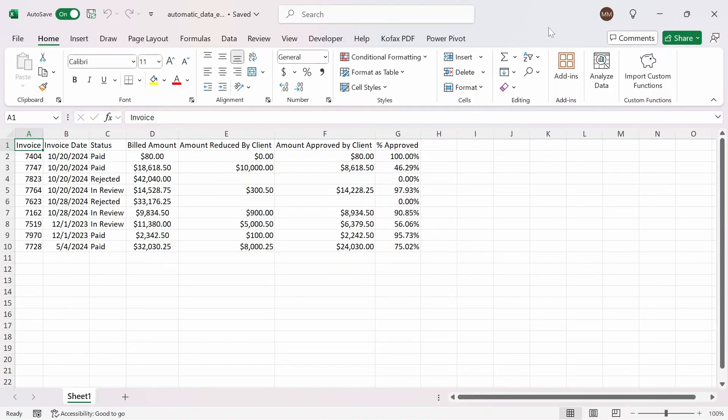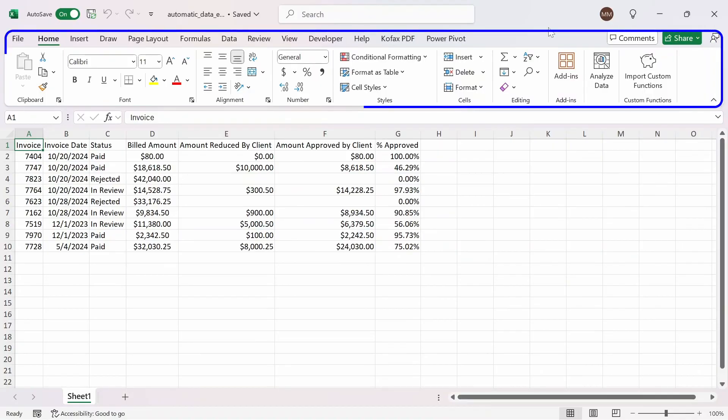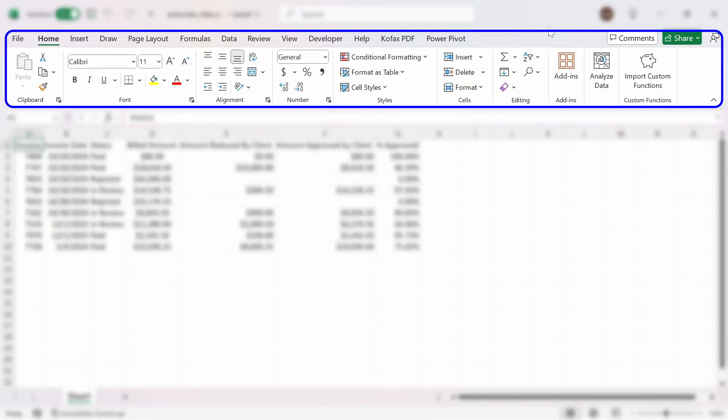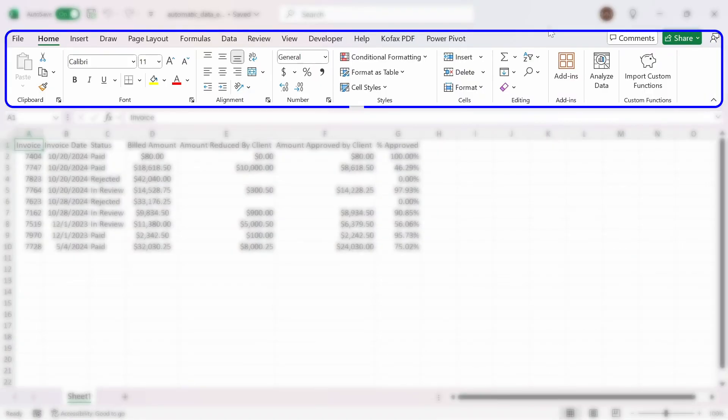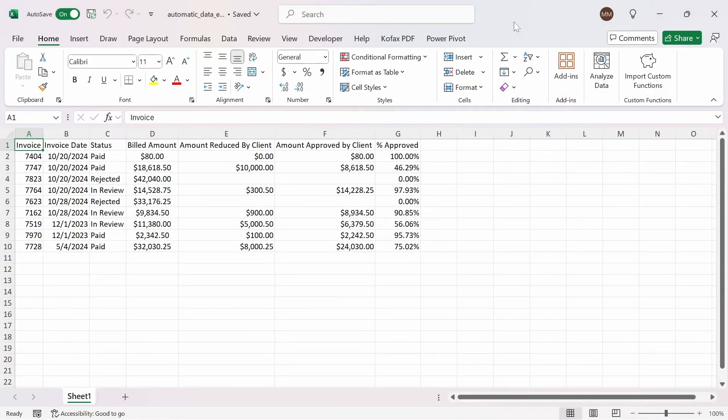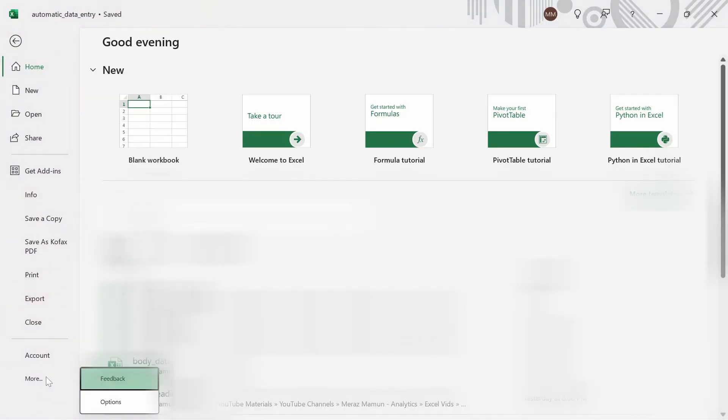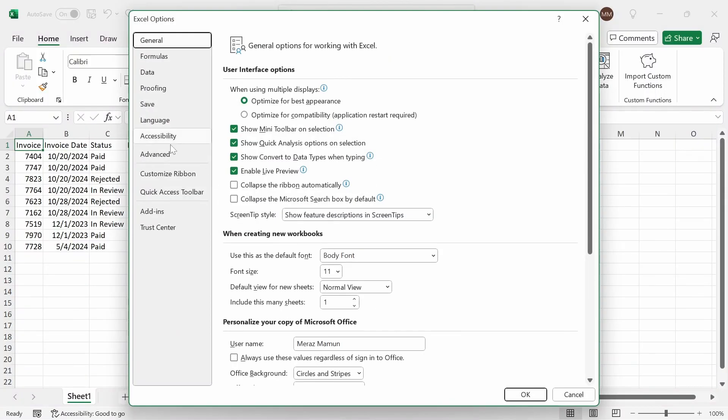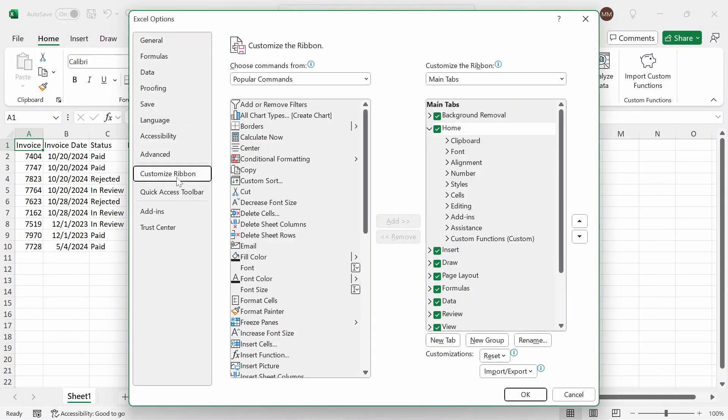If we want to create a data entry form out of this range of cells, then we have to add a hidden Excel feature into the ribbon menu that not many people know about. To add this feature, we're going to go to file, then go to more if it appears, then options, and then customize ribbon.